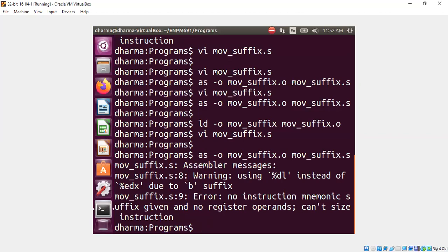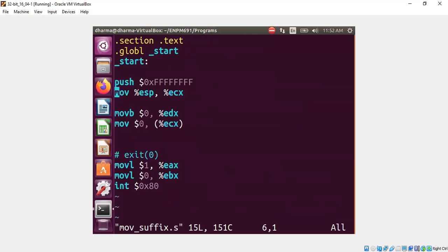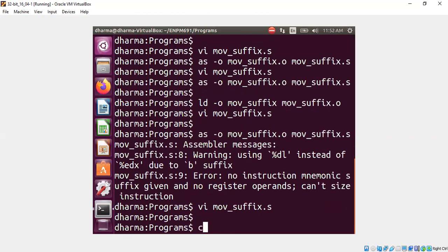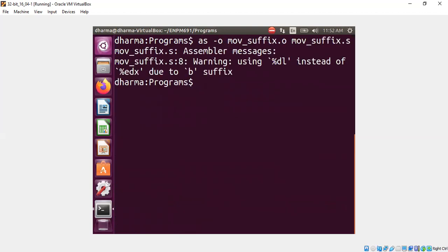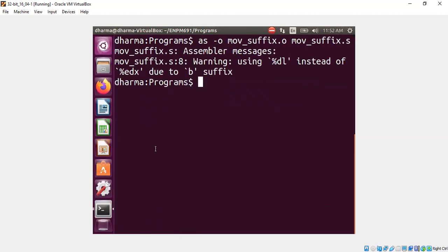And there's an error message at line number nine, because we reverted our change. Let's put it here. But now we should see only error message at line number eight. Rather warning at line number eight. You should use dl instead of edx because of the suffix.